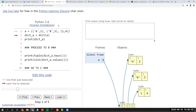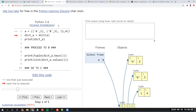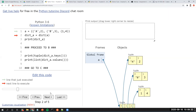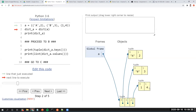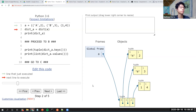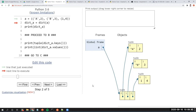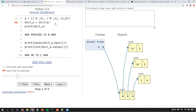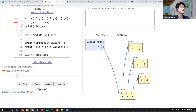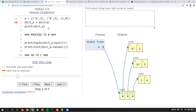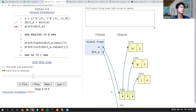A student answers: you will return a tuple of all the key-values, where the keys will be 'a', 'b', and one, and the values will be two, three, and four. Yes, that's correct.